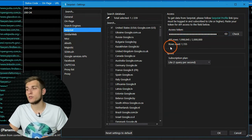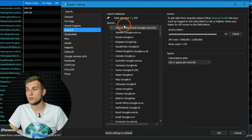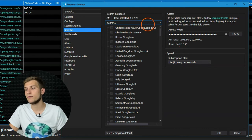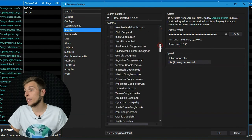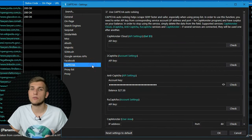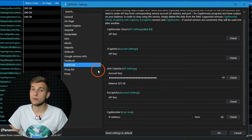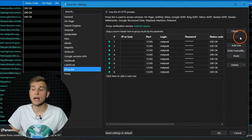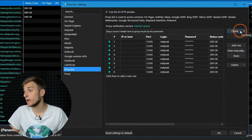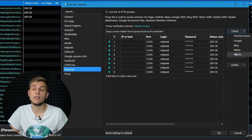Some tabs have additional settings — for example, you can define the necessary search database for SerpStat. At the end, we have tabs that may help you avoid search engine restrictions by connecting Netpeak Checker to CAPTCHA solving services and adding proxies. By the way, here you can instantly check their availability and bans from search engines even before using them.